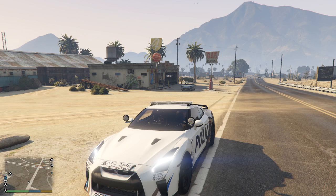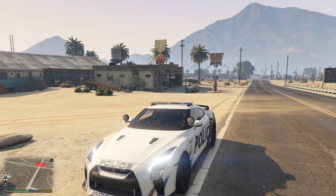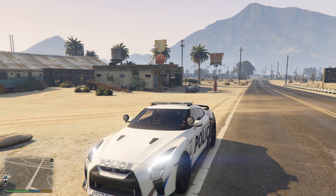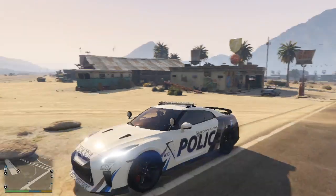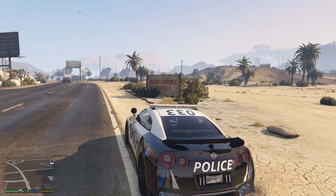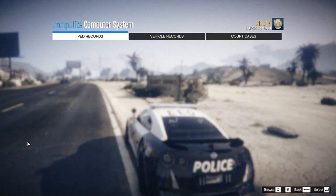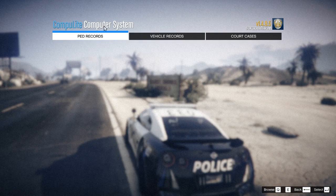In this video slash stream I'm going to show you guys how to use CompuLite. I believe the default is E to pull up CompuLite and you have to hold it until it comes up. I changed mine to Z. I'm going to show you guys what CompuLite looks like right now before I pull anyone over, so I'm just going to hold Z here — and there you go, CompuLite Computer System.